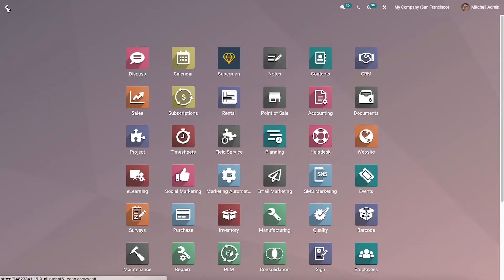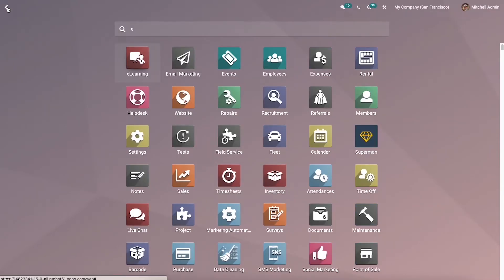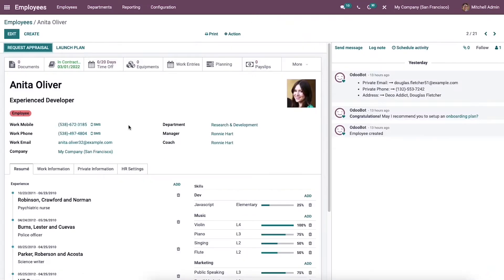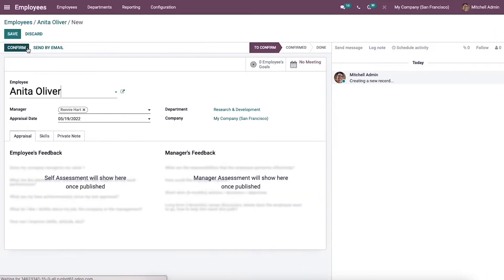To check that, we can go to the employees module. From this dashboard we can choose one of the employees. Let me choose Anita Olivo, and in this window we can request an appraisal for Anita Olivo by clicking on the request appraisal icon here.